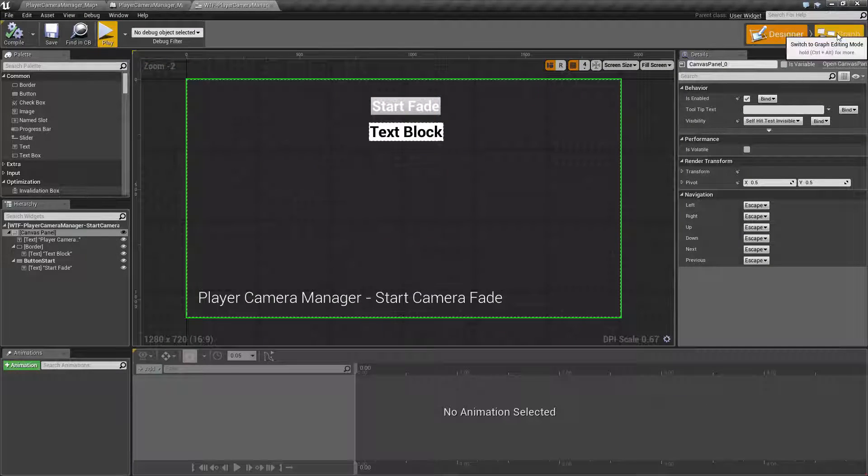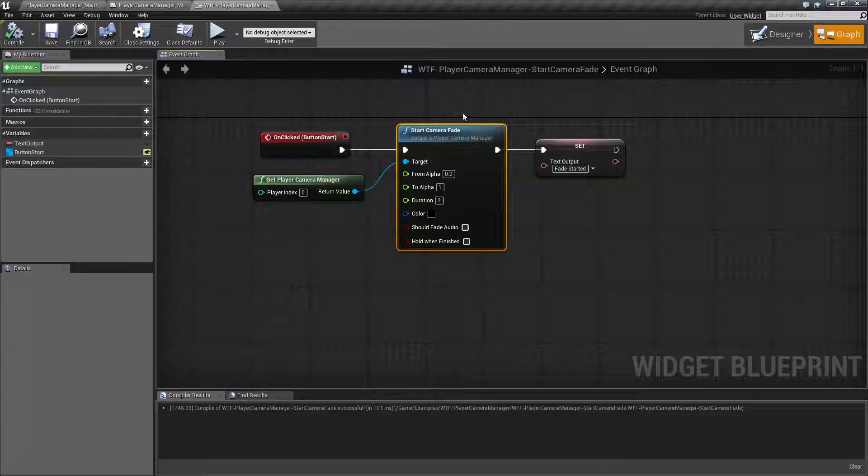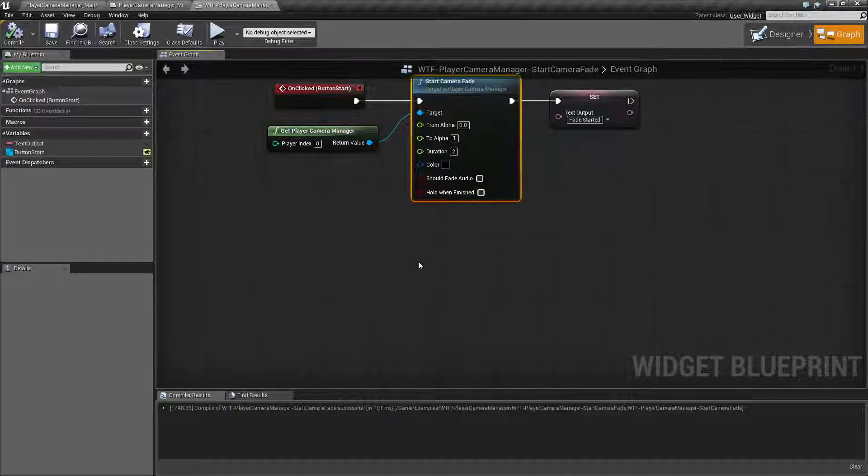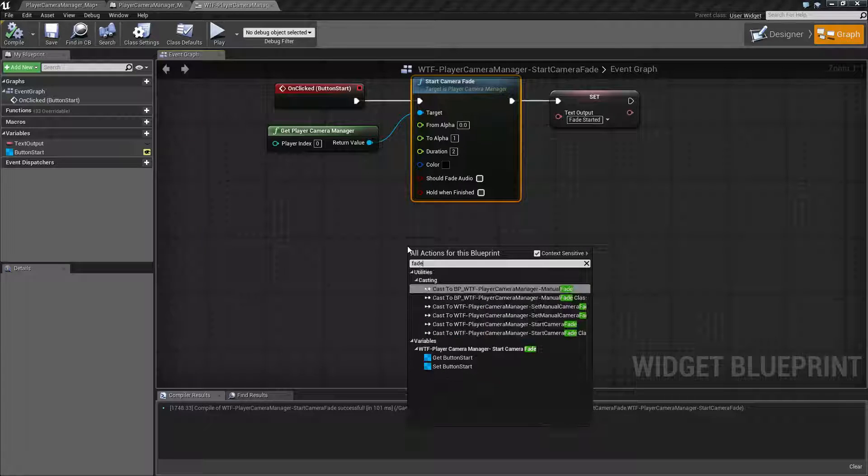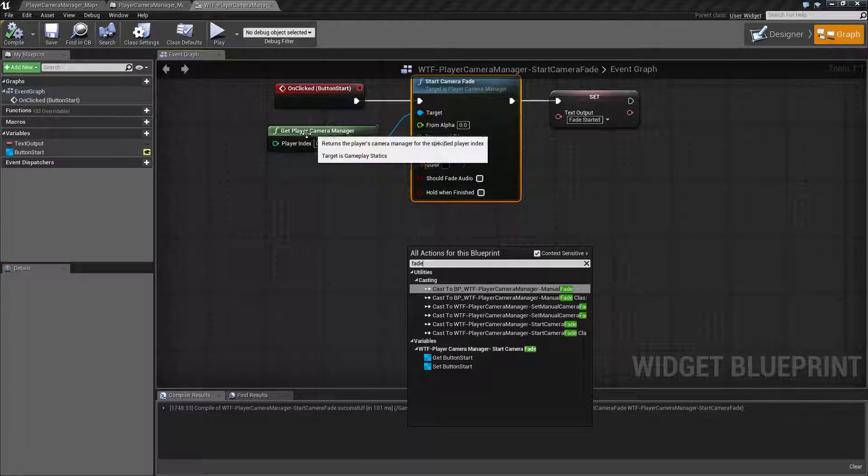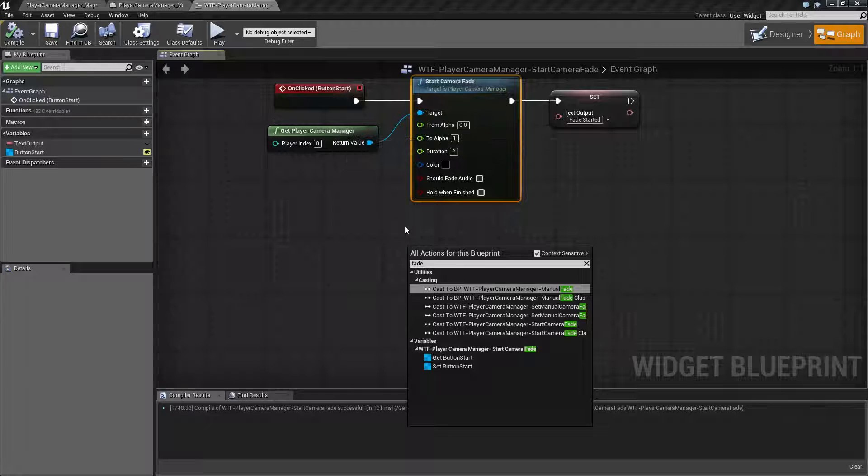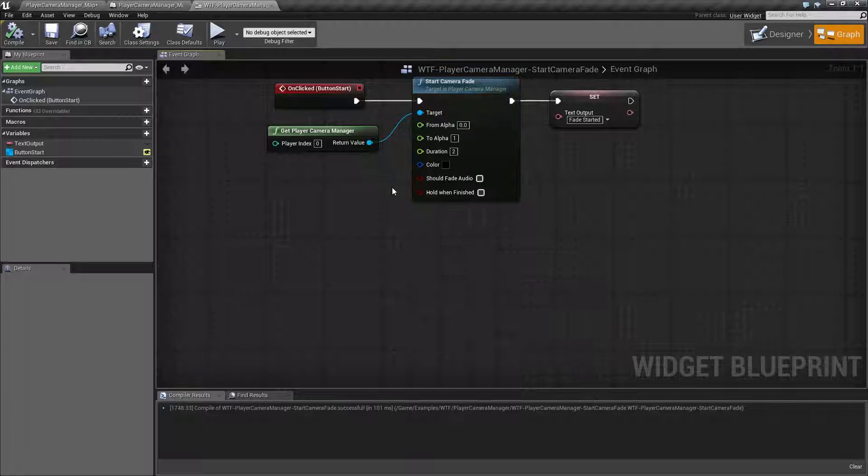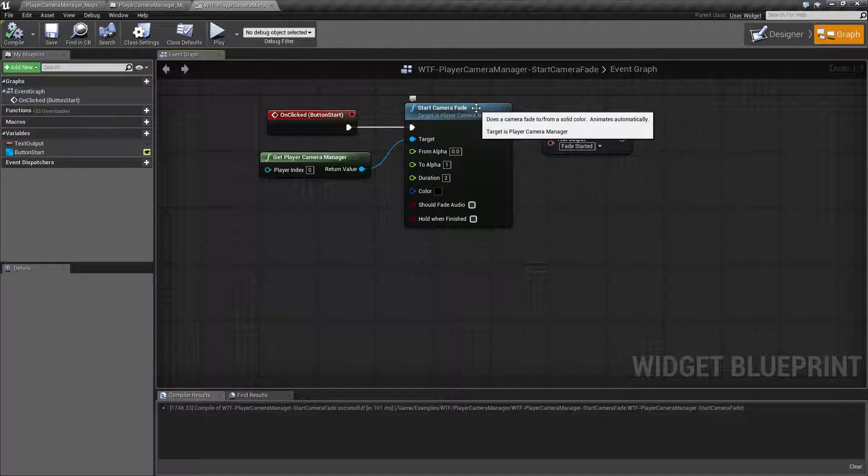So let's look at this node. This is the start camera fade node. If you type in fade, the reason you can't find it is it is a requirement from the get player camera manager node, because it requires a player camera manager in order to find a camera to fade.